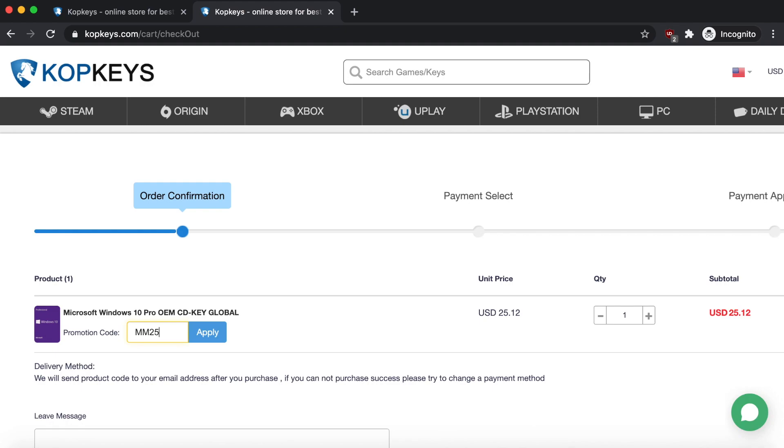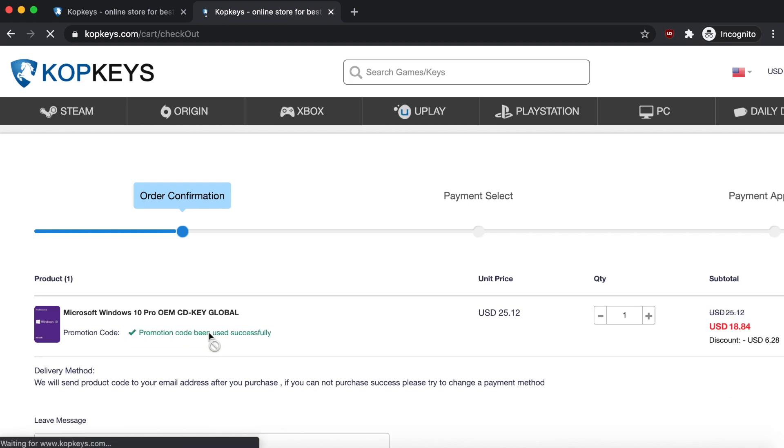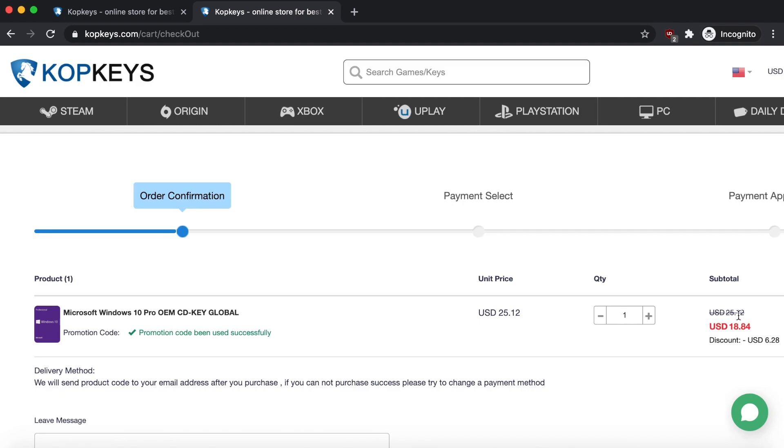I'll put that in the description below so that you guys don't forget, but I'm showing it also here. When you put in that code MM25, just click on Apply. After you click on Apply it's going to load, and you can see now that the total has changed and it's decreased by 25%. So instead of $25 it's now $18.84.